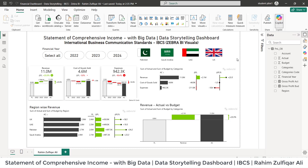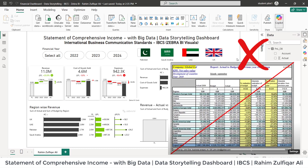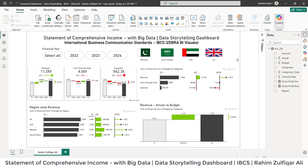This particular dashboard is very different from what we usually create in organizations — something in Excel or even in Power BI with traditional charts or layouts. But this is based on data storytelling visuals and the standards which I have followed, that is International Business Communication Standards, IBCS.